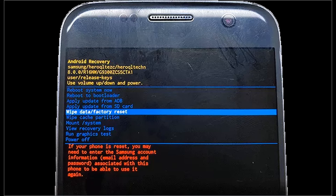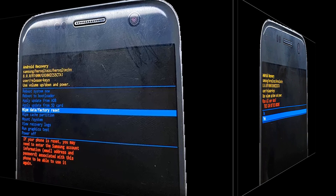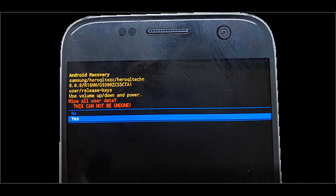Step 1: While the phone is in the Android recovery screen, highlight 'Wipe data / factory reset' using the volume up and down buttons, and select this option using the power button. Step 2: On the next page, select 'Yes' using the volume button and power button, and your phone will be reset to its factory settings immediately. Step 3: After that, select 'Reboot system now' to restart the phone. This time, it should get rid of the recovery mode and reboot properly.